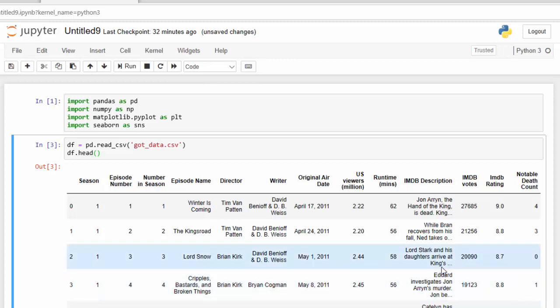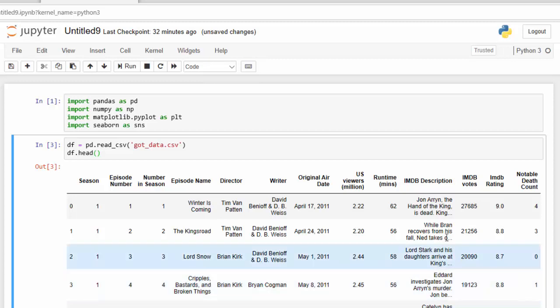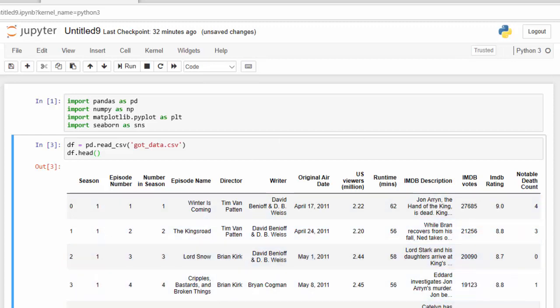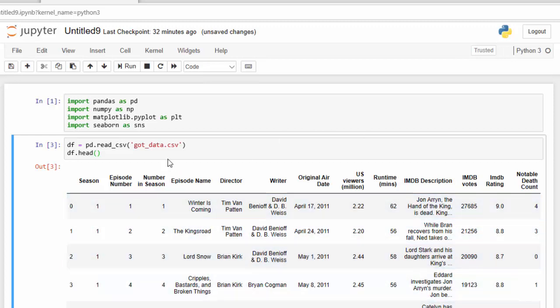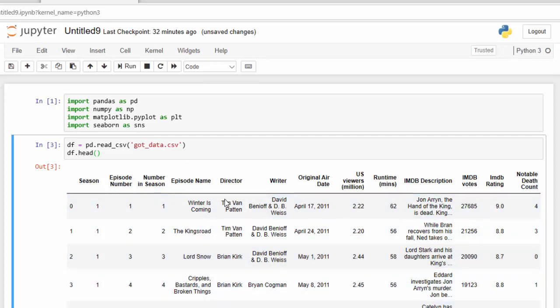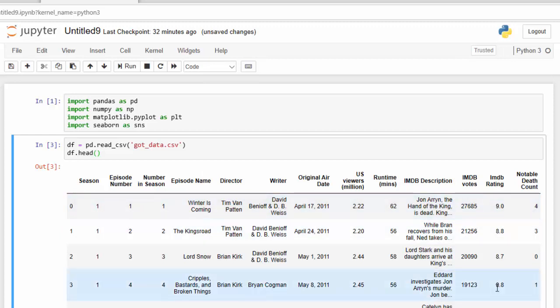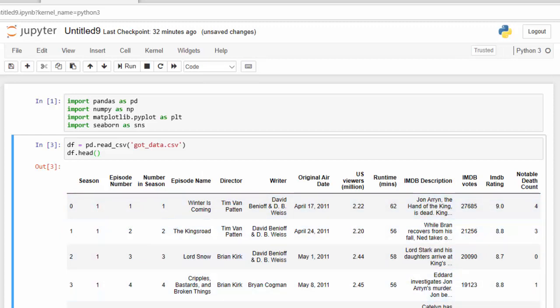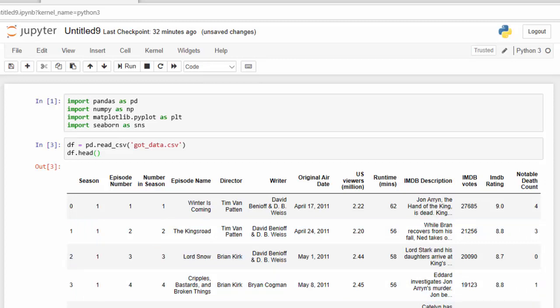Now that we have our data frame, there's a lot of different columns here and I'm not interested in all of these. I am just interested in the number of seasons, the episode number, and the IMDB rating.